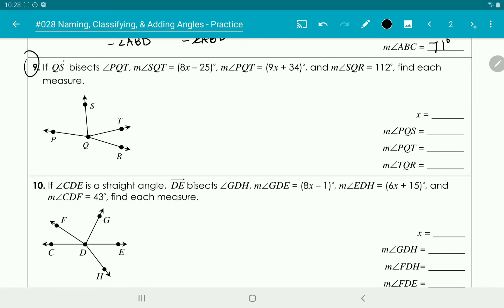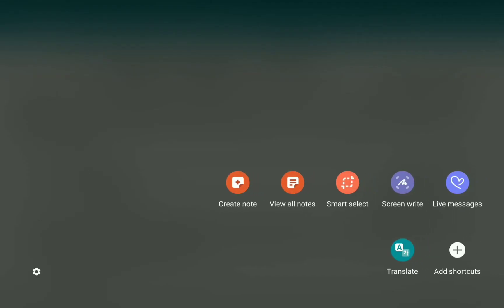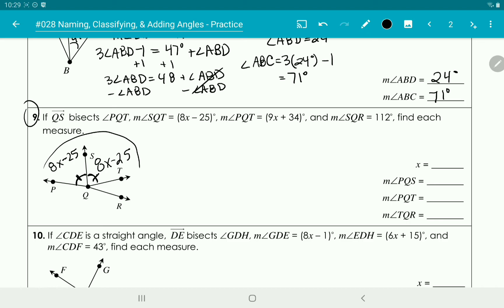Now let's look at number 9. Ray QS bisects angle PQT, which means the two smaller angles are congruent. It tells us that angle SQT is 8x minus 25, so angle PQS is also 8x minus 25. And the whole angle PQT is 9x plus 34.